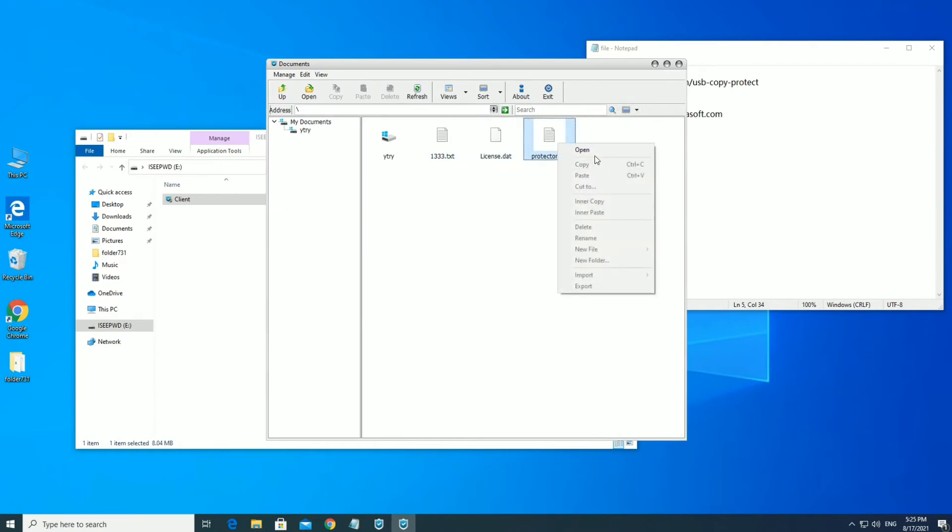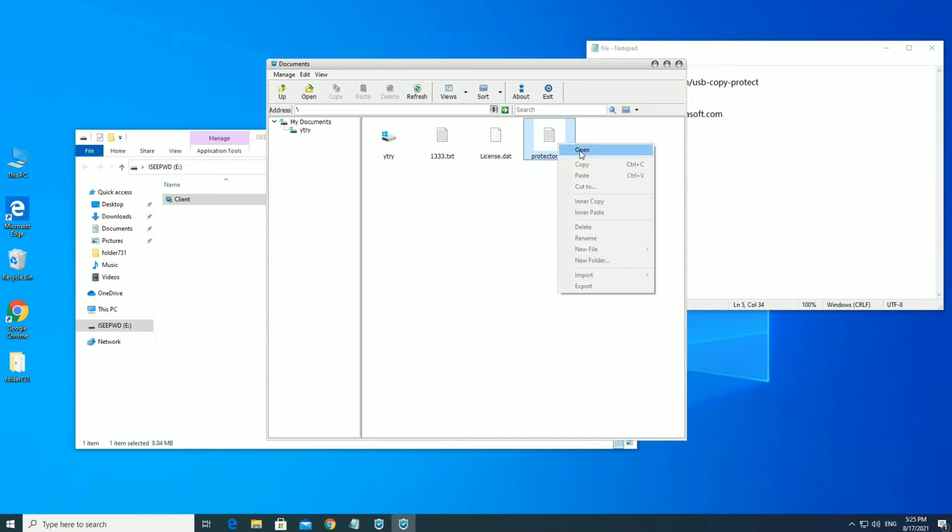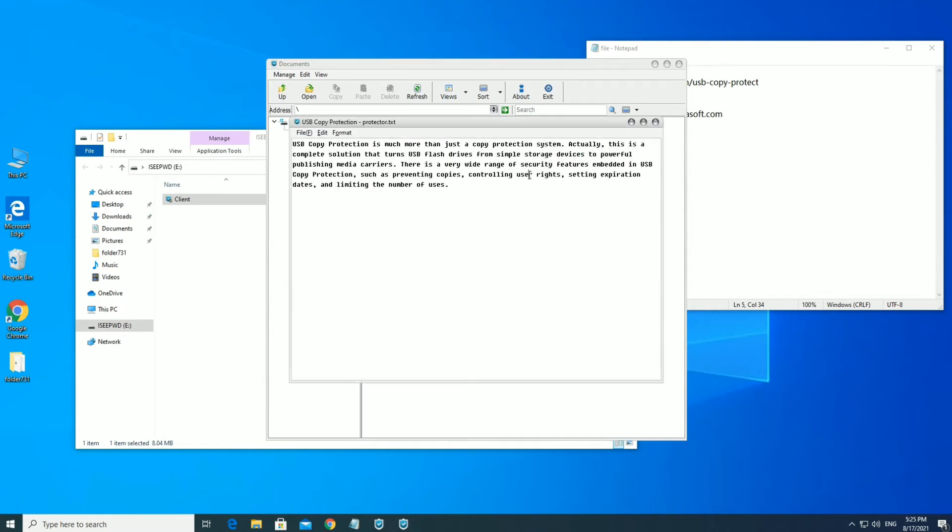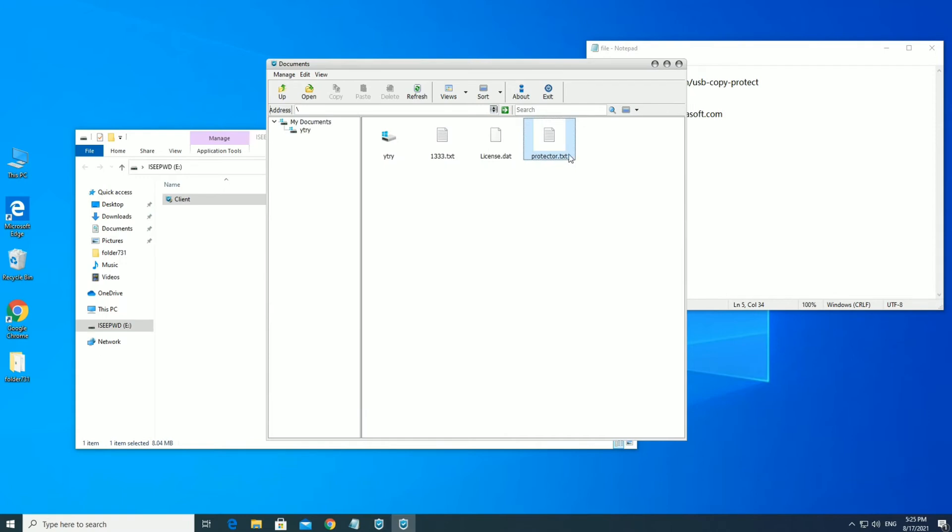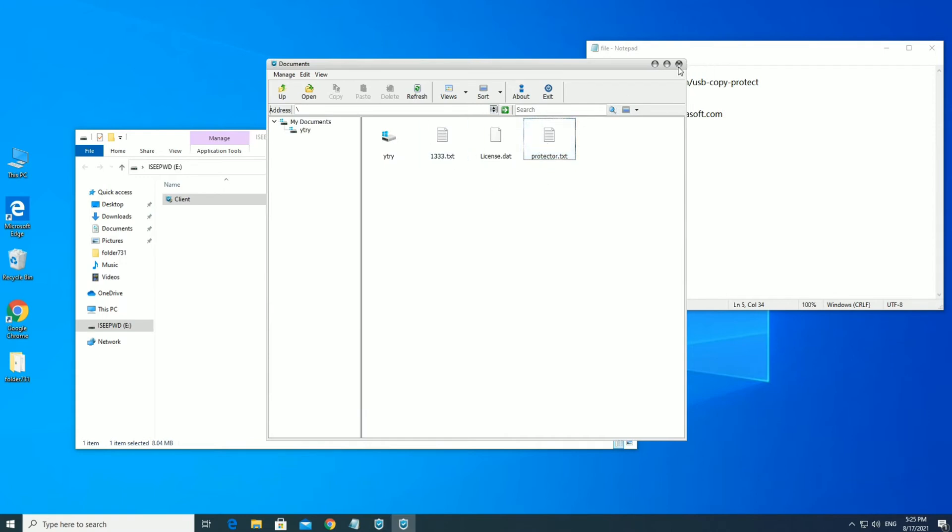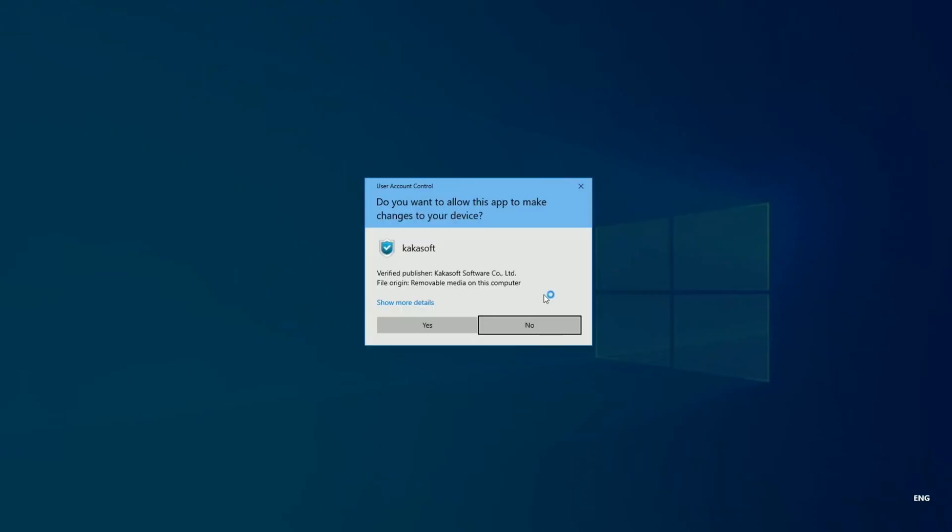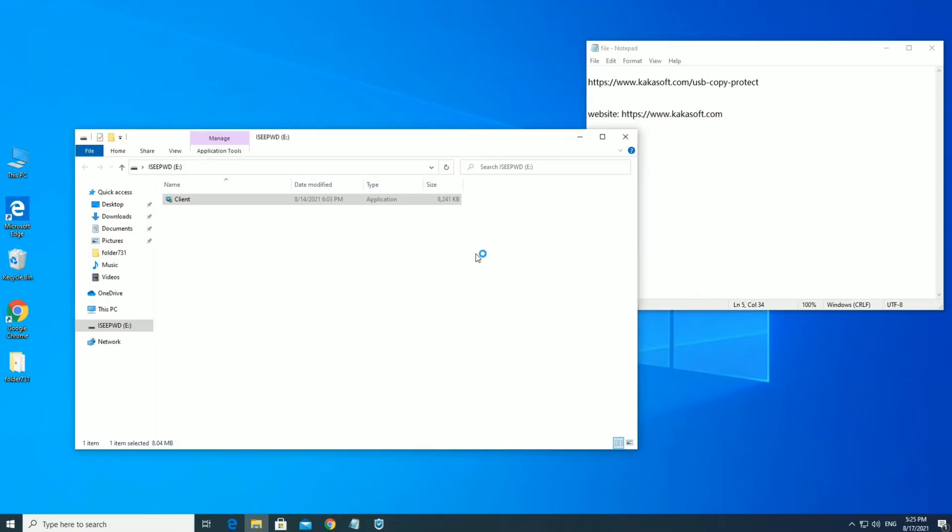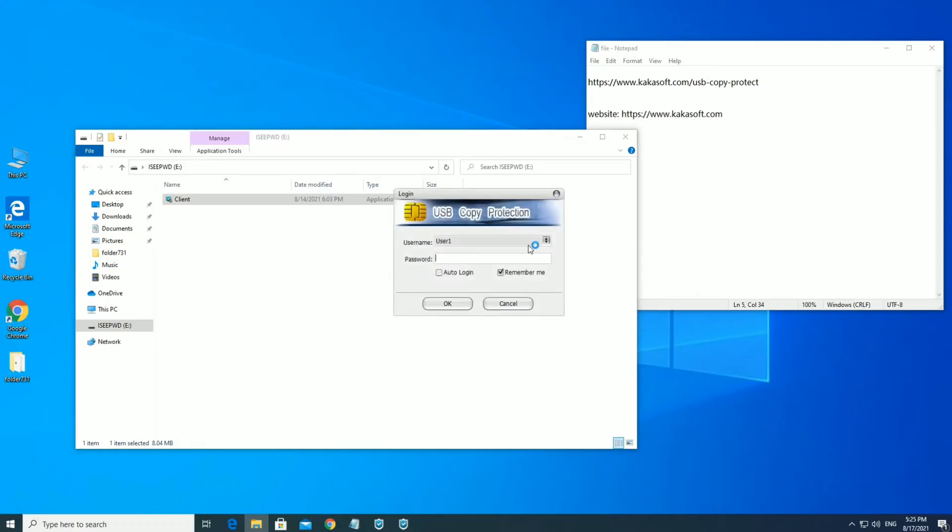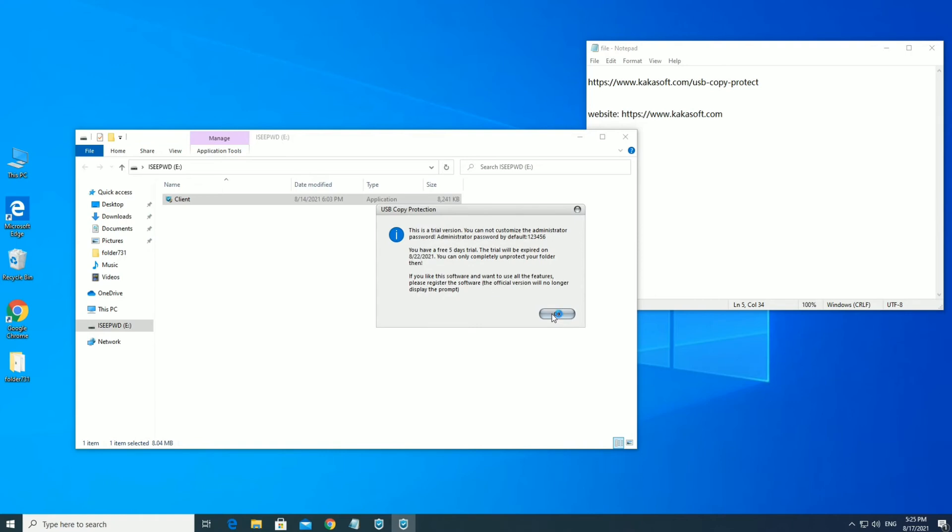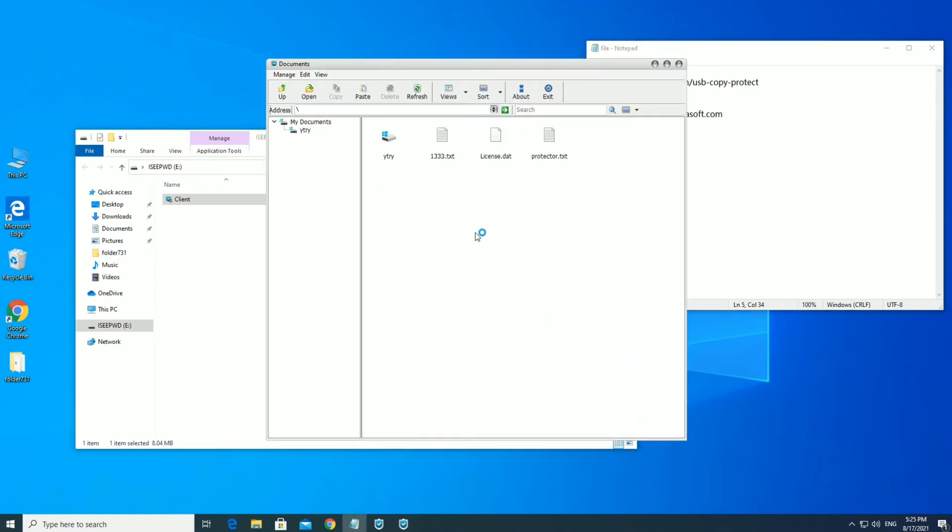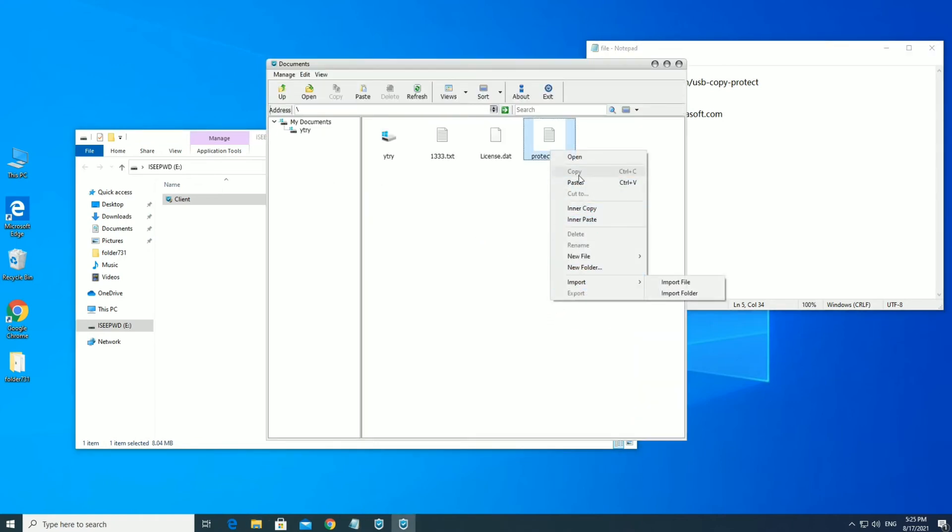User 1 has Read permission and can only open files. User 2 has Read and Write Access.